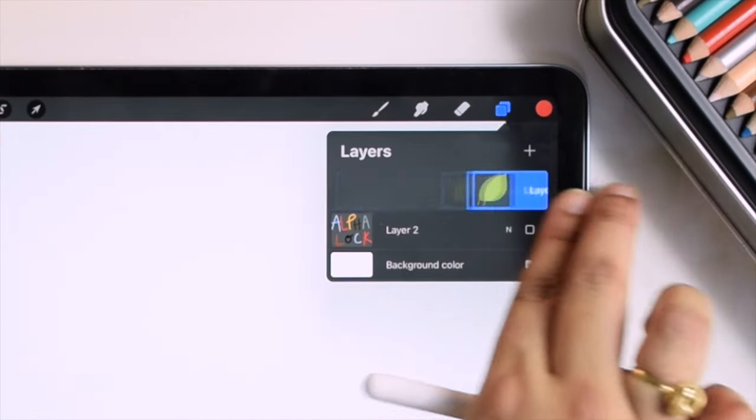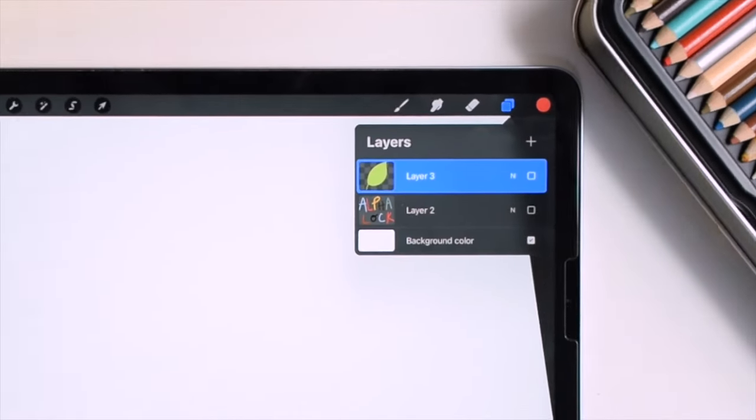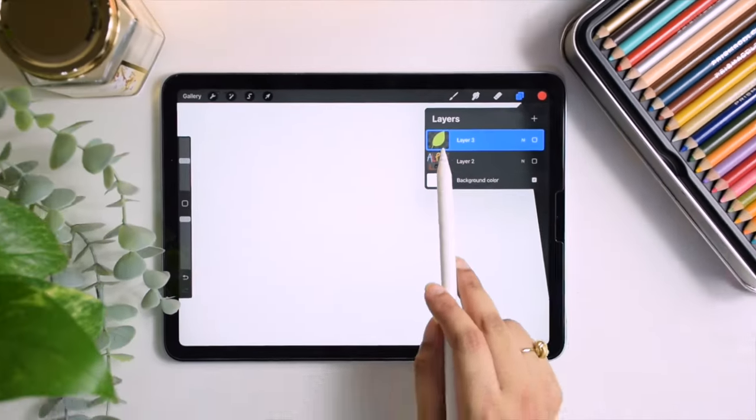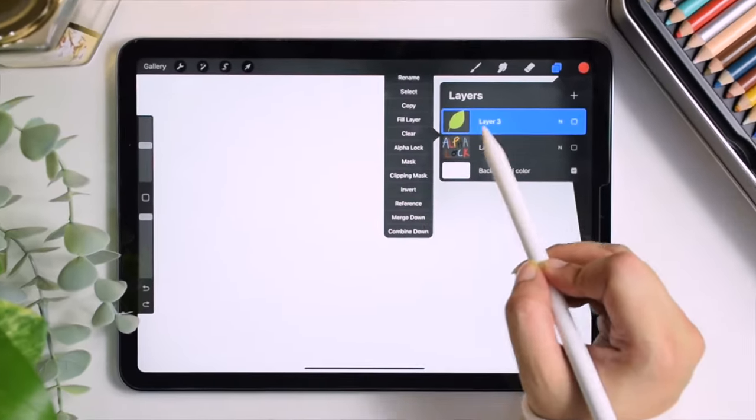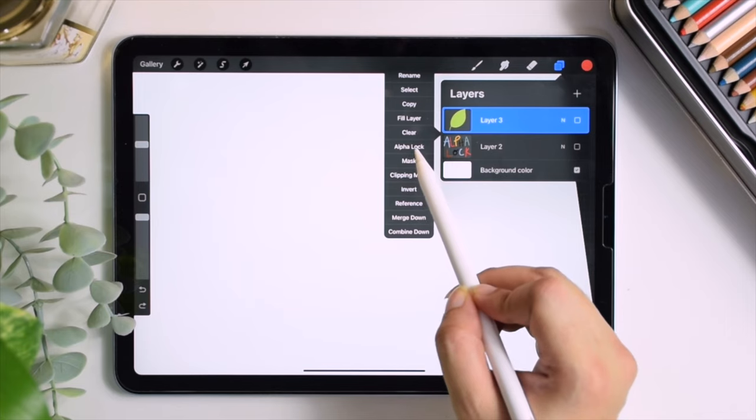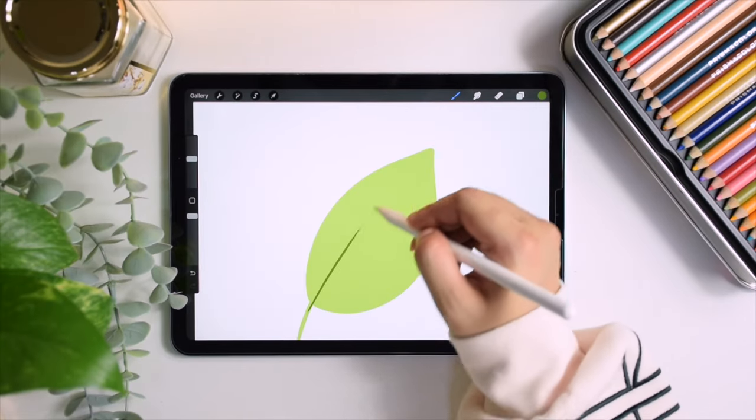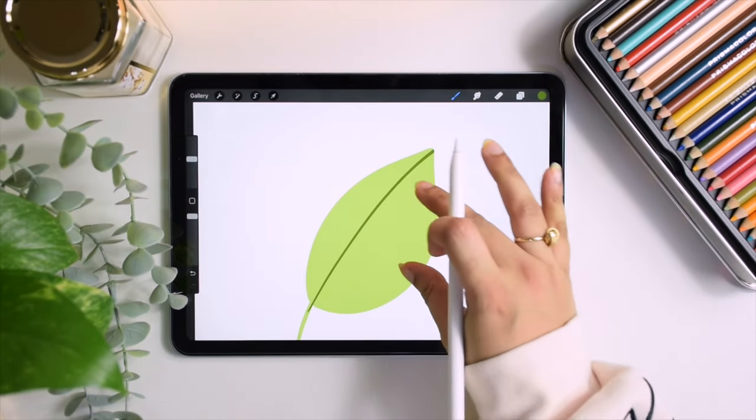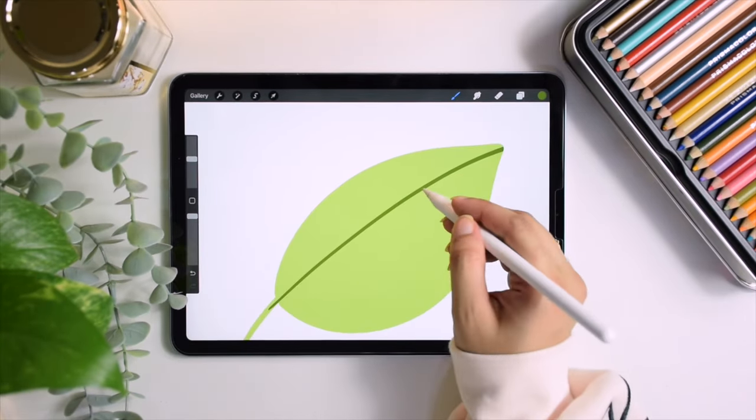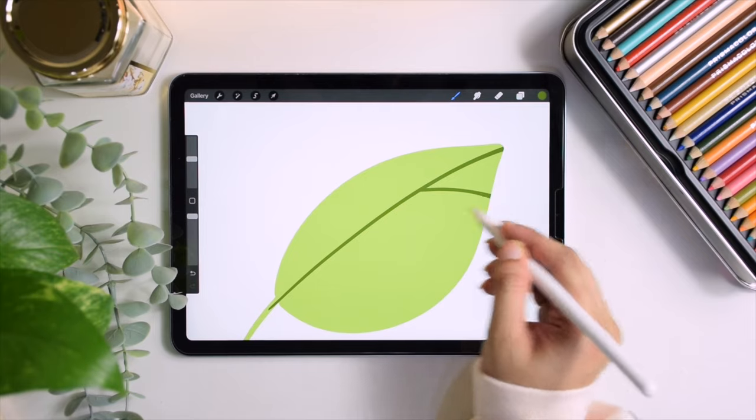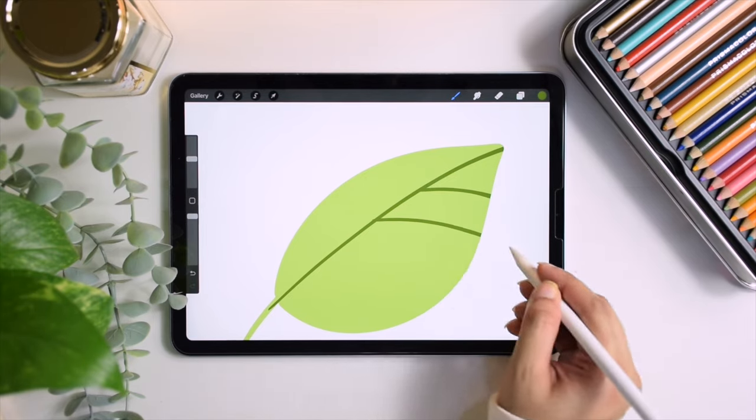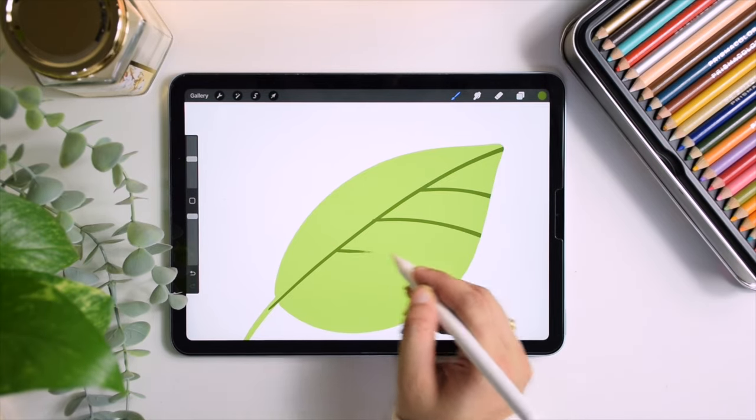Instead, I can use two fingers to slide the layer to the right, or click on the layer and select alpha lock. Now that the layer is locked, I can freely add details and it all stays within the layer.